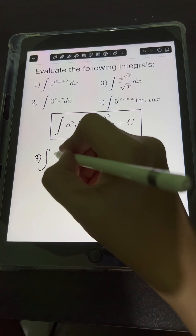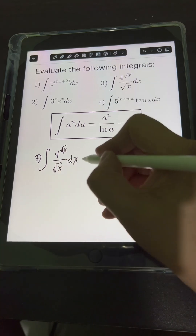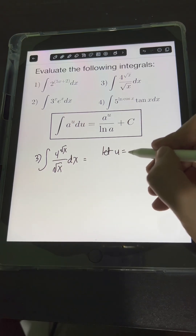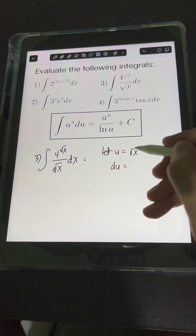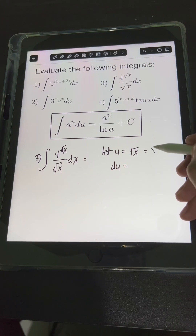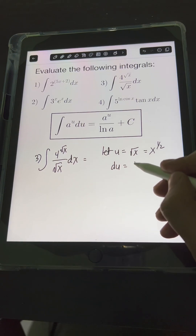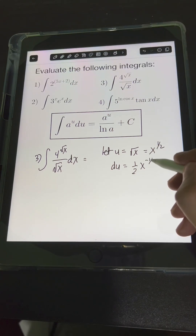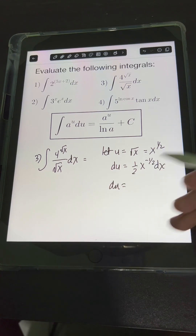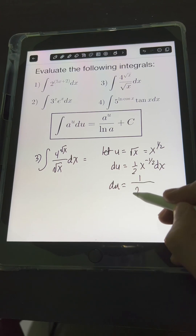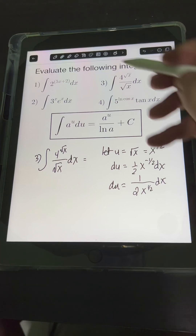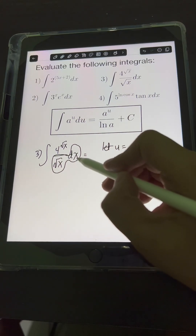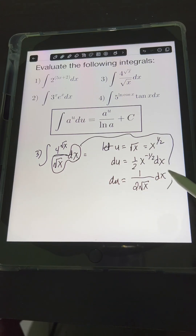For number 3, we have the integral of 4 raised to the square root of x, over the square root of x dx. We apply substitution first: let u equal the expression on the exponent of base 4, which is square root of x. Getting the derivative of both sides, and noting that square root of x equals x raised to 1/2, applying the power rule gives (1/2) x raised to negative 1/2 dx. So du equals 1 over (2 times square root of x) dx. Notice this creates the term dx over square root of x, which appears in the original integral.